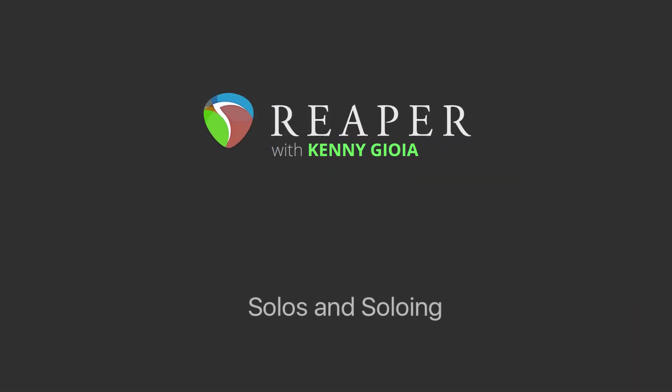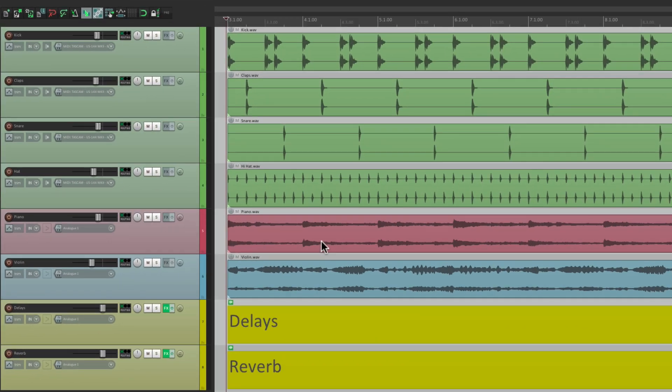Soloing a track is the idea of isolating it compared to the other tracks, so you just hear that one, or a group of tracks that you select. I have a project in front of me here with a kick, some claps, a snare track, a hi-hat, piano, and violins. Let's hear it.